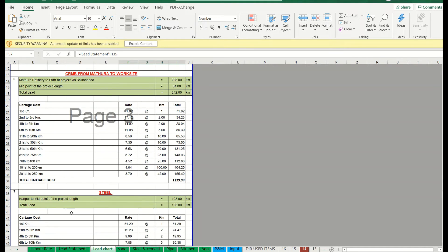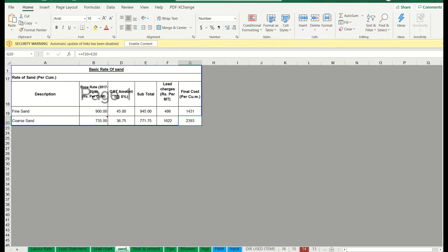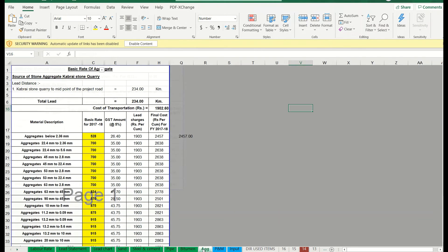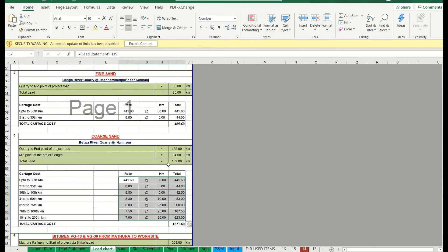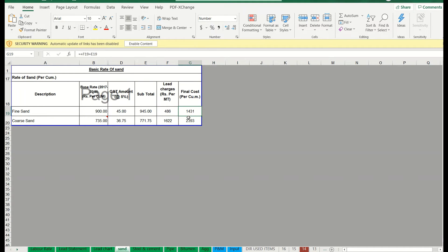There are separate sheets: one for sand, steel, cement, pipes, bituminous aggregate. For fine sand, the base rate is 900 rupees per cubic meter. Add GST to get a subtotal of 945 rupees. To this 945, we add the lead charges — 486 rupees (rounded from 485.60 taken from the lead chart). Total comes to 1431 rupees per cubic meter. This is the basic rate analysis calculation for fine sand.